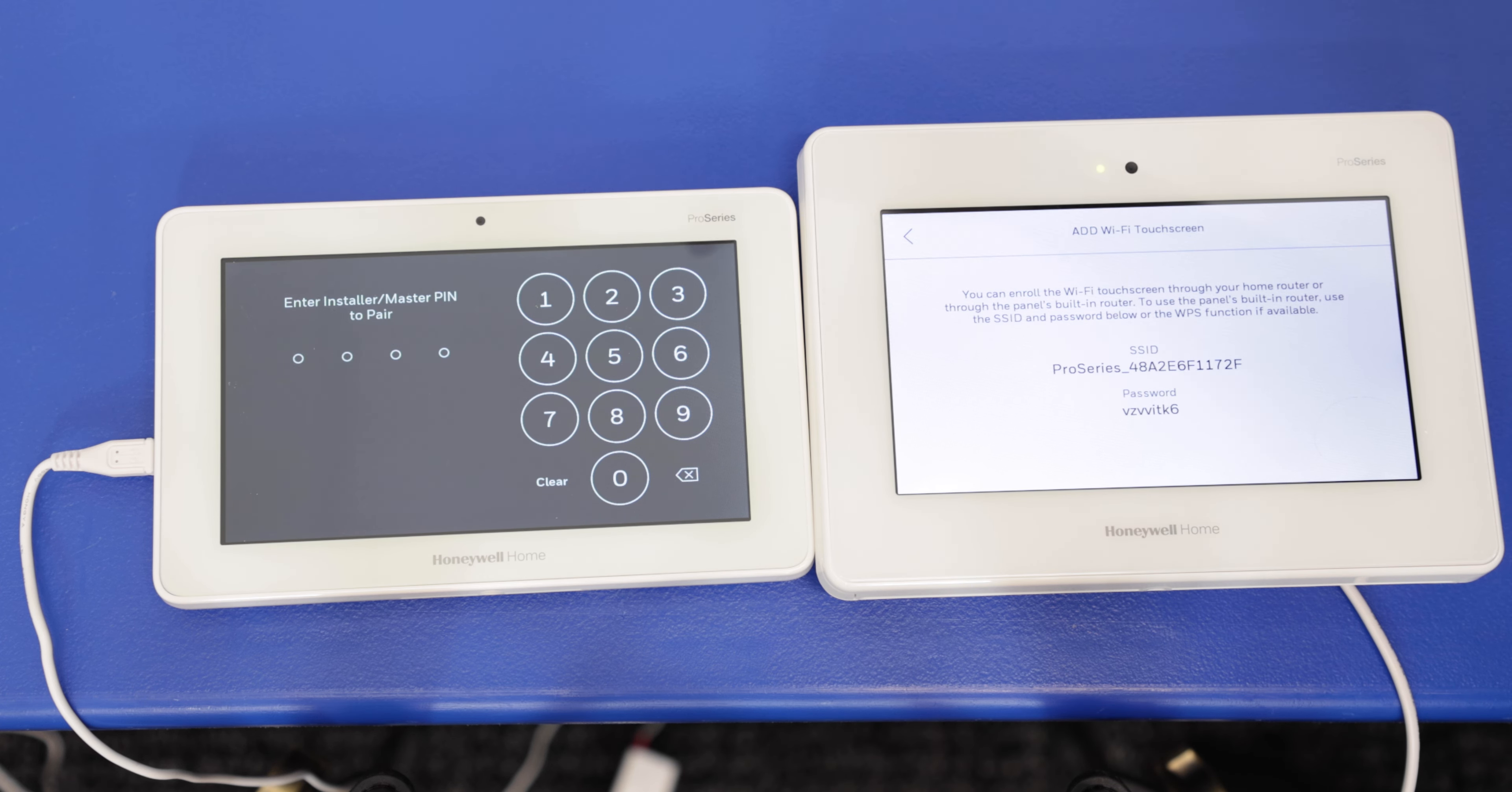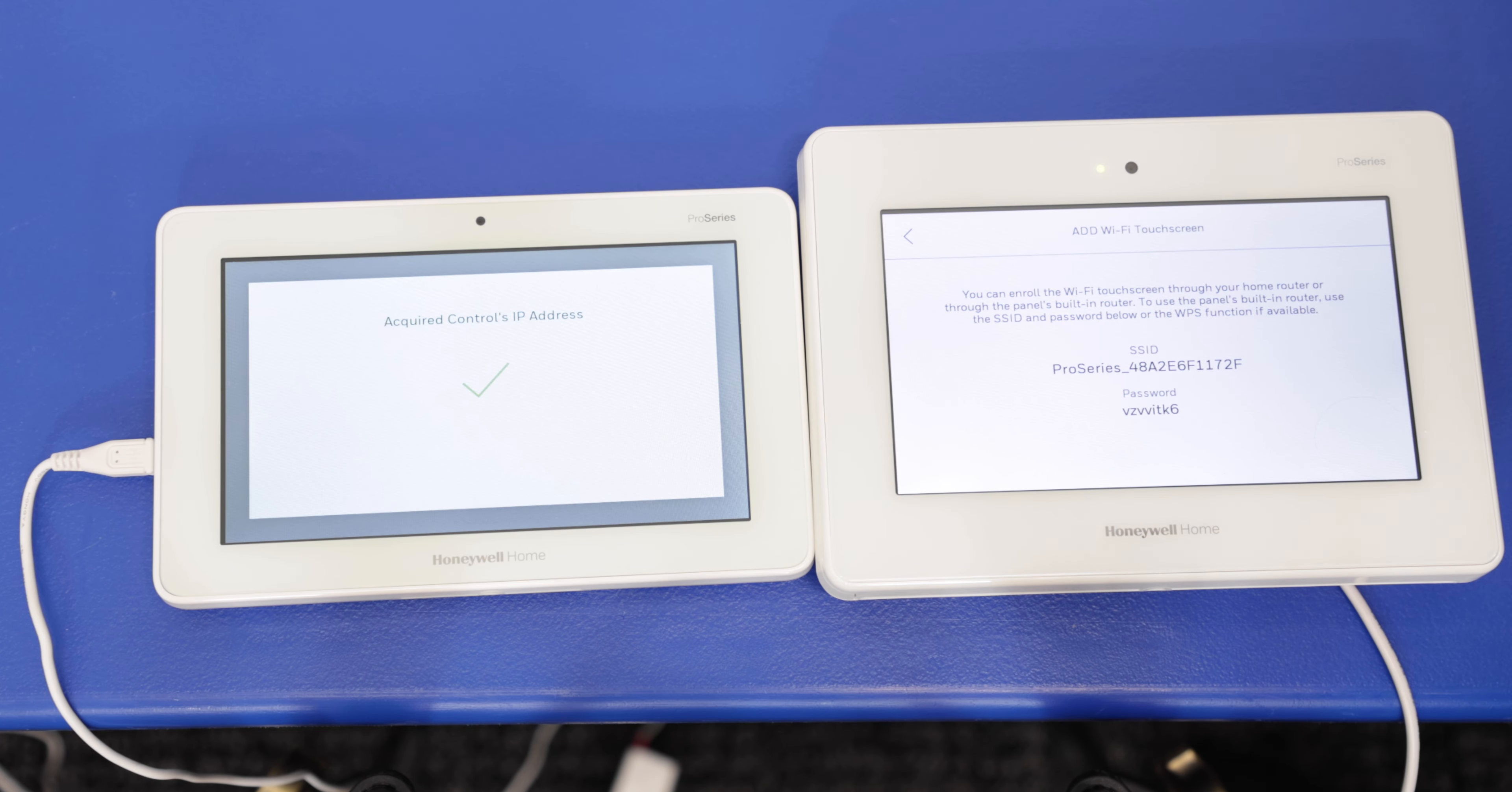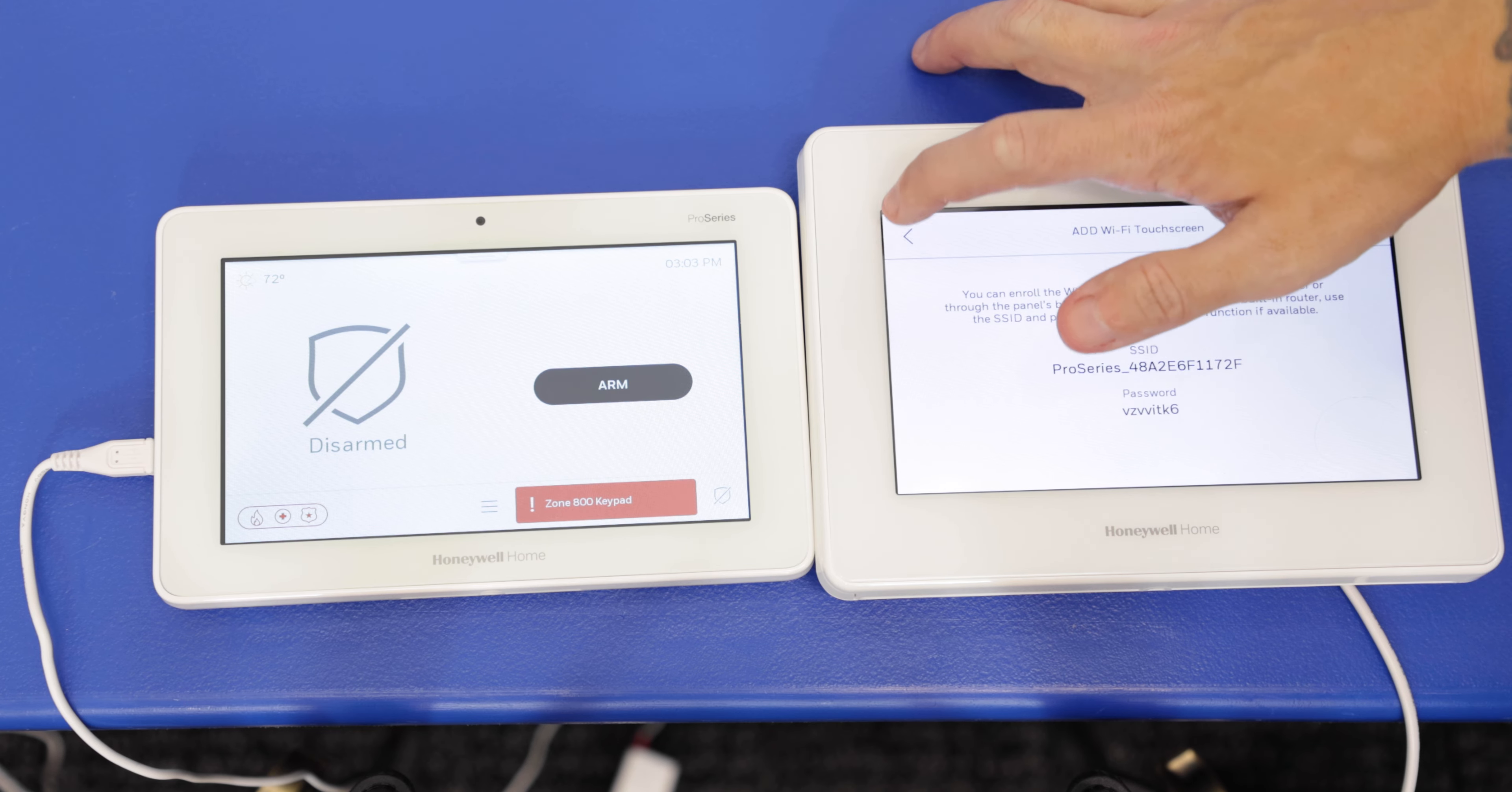We have the connection. It's going to ask us for either the installer or the master code. So we're going to connect to the controller. All right, connected to the controller. Press okay.